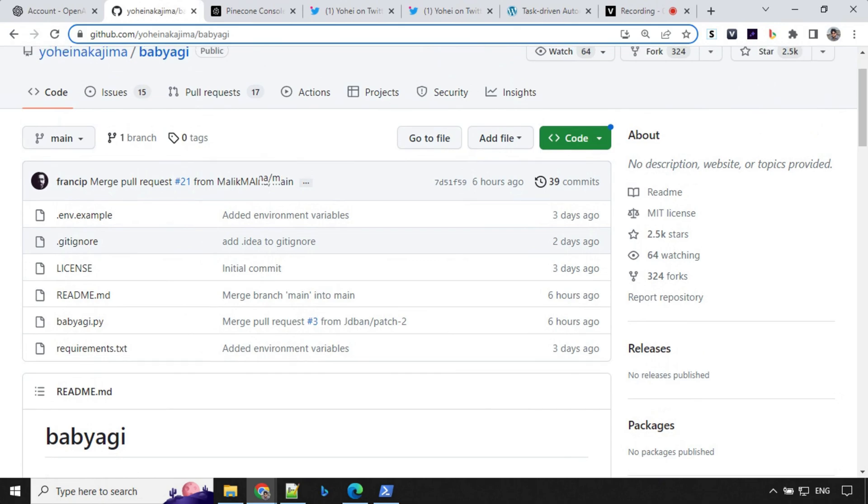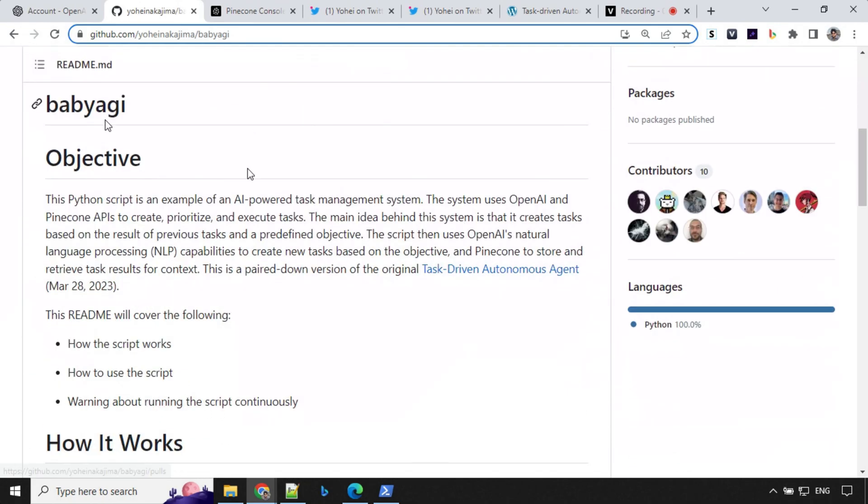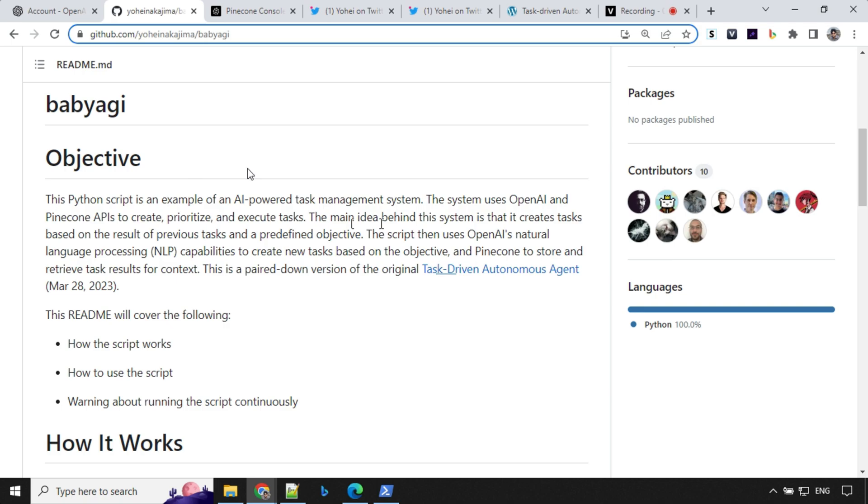Let's have a look at the repo first. Here in the readme section, you'll find that the main idea behind the system is that it creates tasks based on the result of the previous task and predefined objective. The script then uses OpenAI capabilities to create new tasks based on the objective and Pinecone to store and retrieve task results for context.